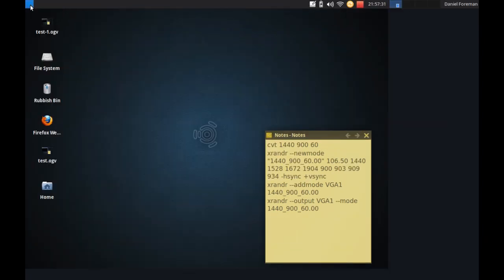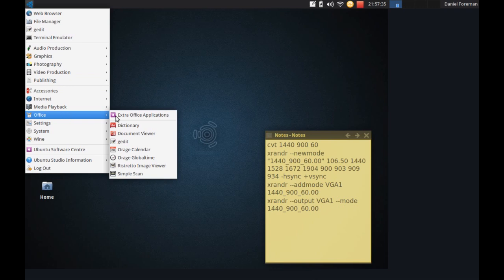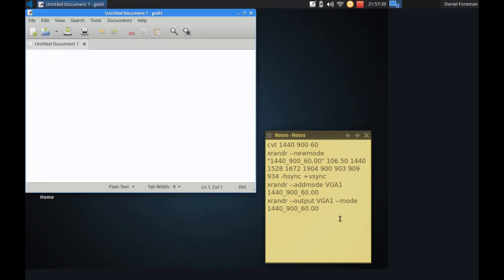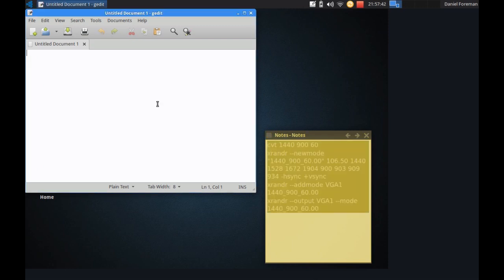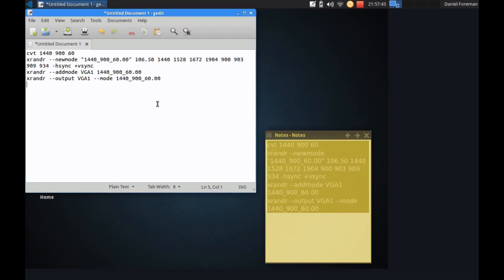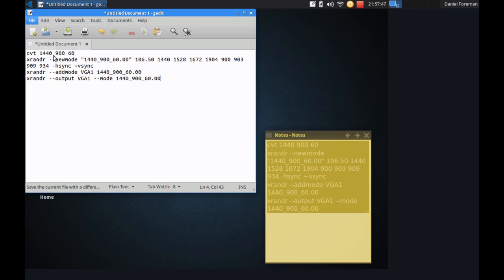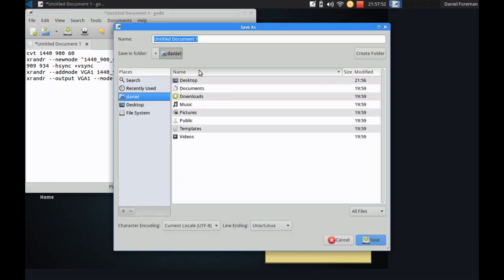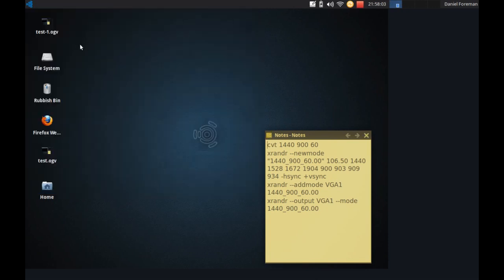So to make life easier I'm going to create a new script file and I'm going to do this using gedit. And all I'm going to do then is copy in these instructions. And file and save as. And I'll save it to Daniel which is my folder. So just set it to your own folder. And I shall call it resolution.sh. Click on save. And I can close this.